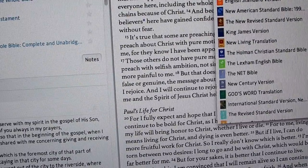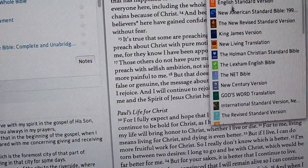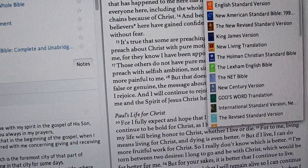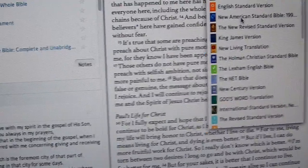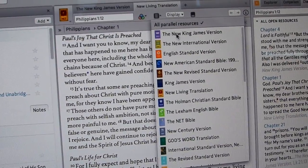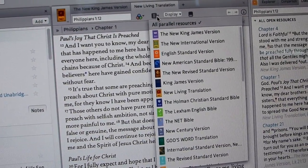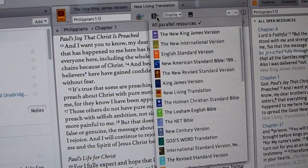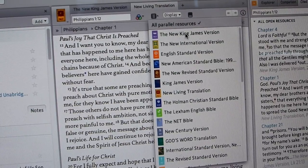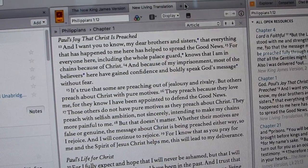Another way to do that is to click here and showcase different things that you want. This is your panel. You can click here using this little dropdown, and this will give you all your different Bibles right here.